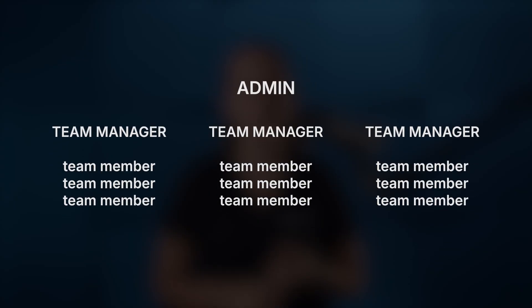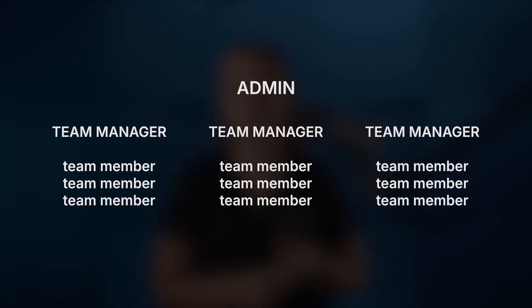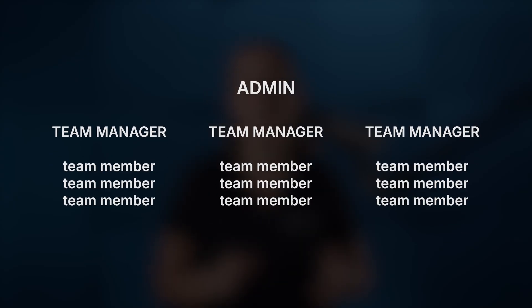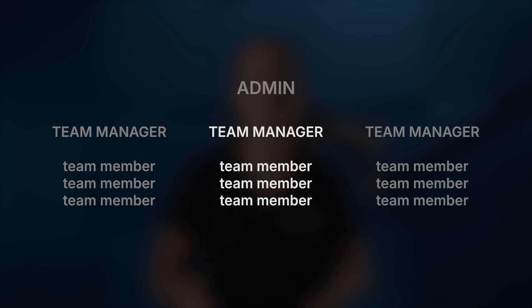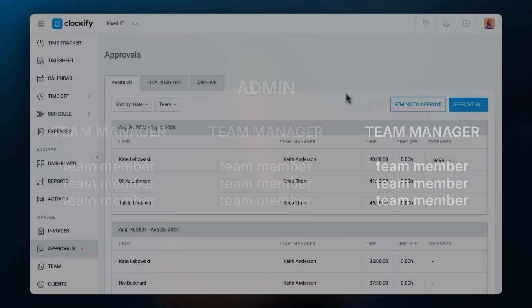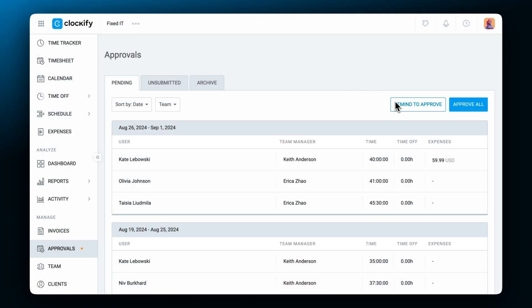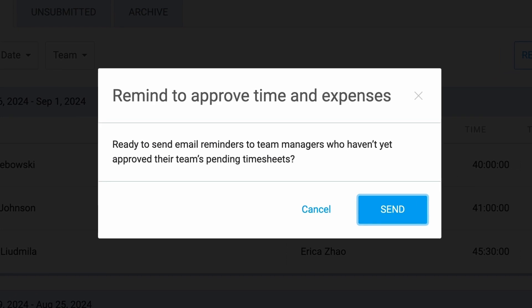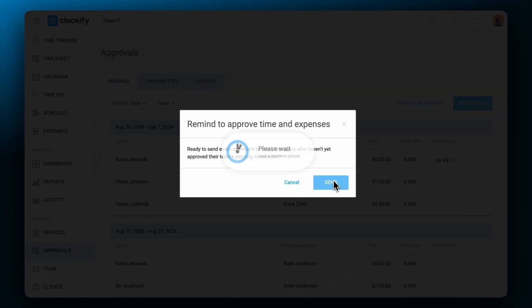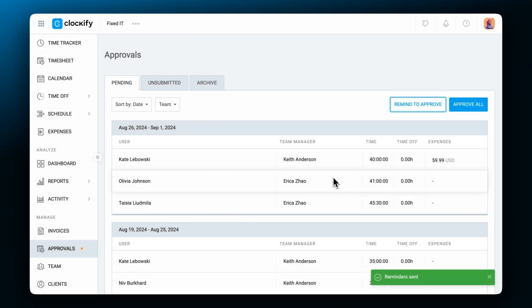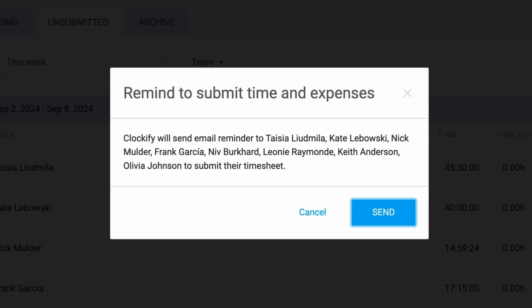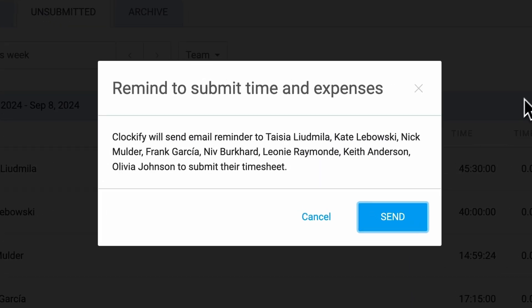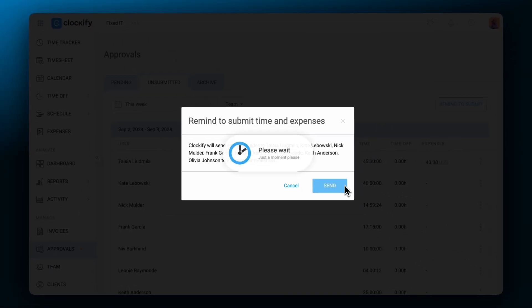Approval can be managed by admins who can approve time, expenses, or time off for anyone, or by team managers who can do so for their team members. You can also, from the unsubmitted tab, directly remind team members to submit time or expenses if the approval period has started.